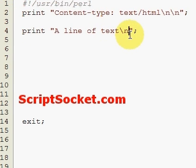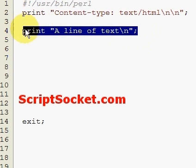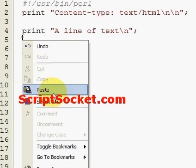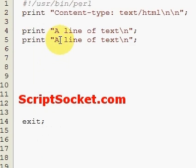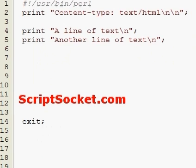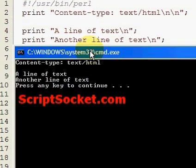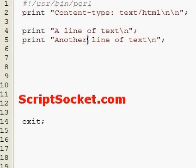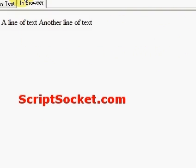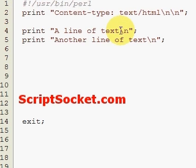Now if we want to print another line of text and then run this in Command Prompt, they come out each on their own line, no problem. But if we want to start printing this sort of stuff out in a web page, we need to put in our line breaks.